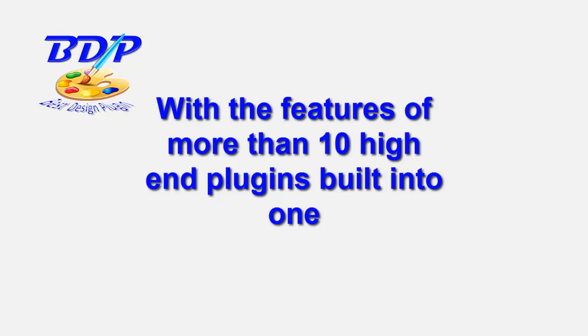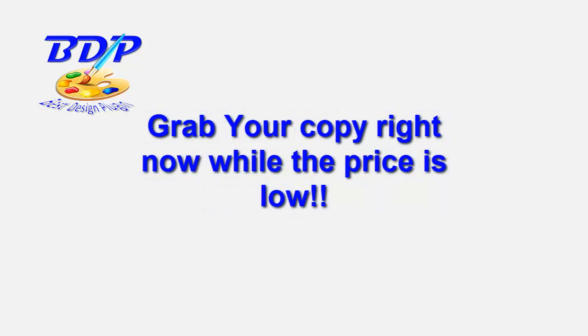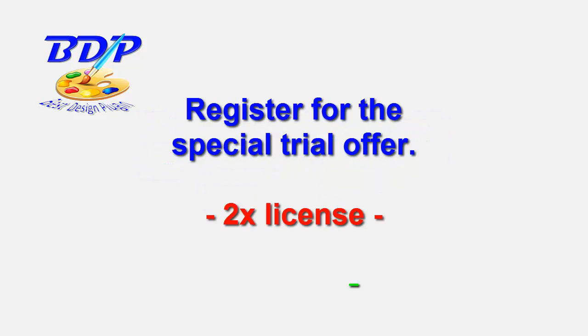With the features of more than 10 high-end premium plugins built into BDP, it's going to allow you to work with WordPress websites like never before. So make sure to grab your copy now while the price is still low.